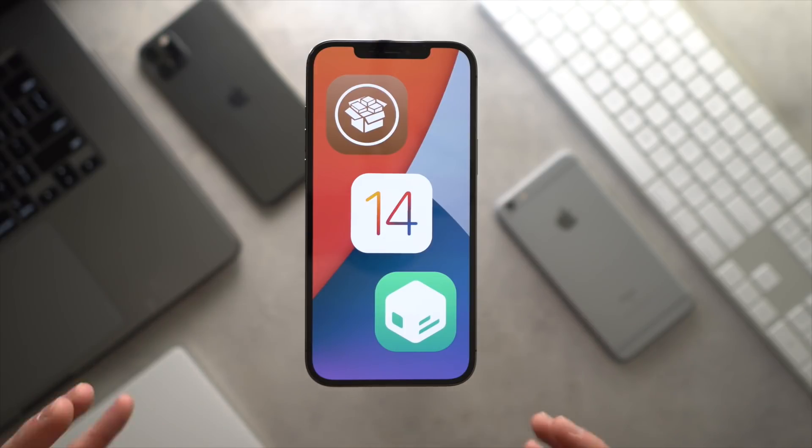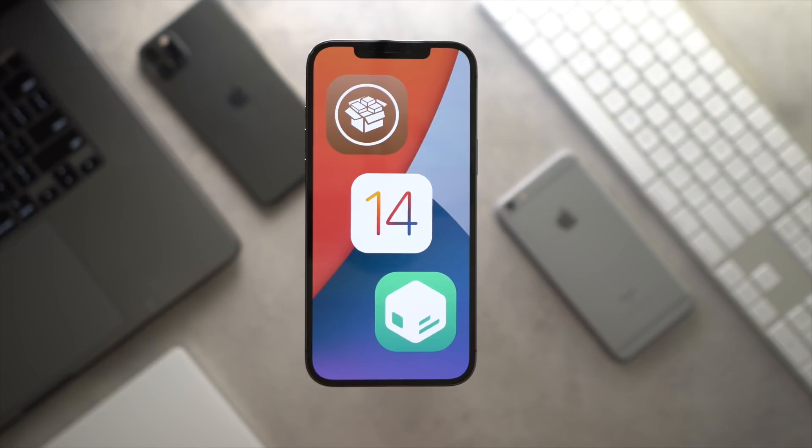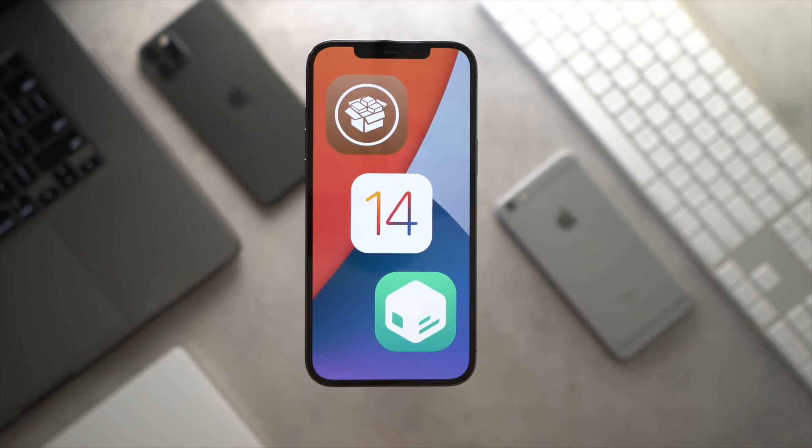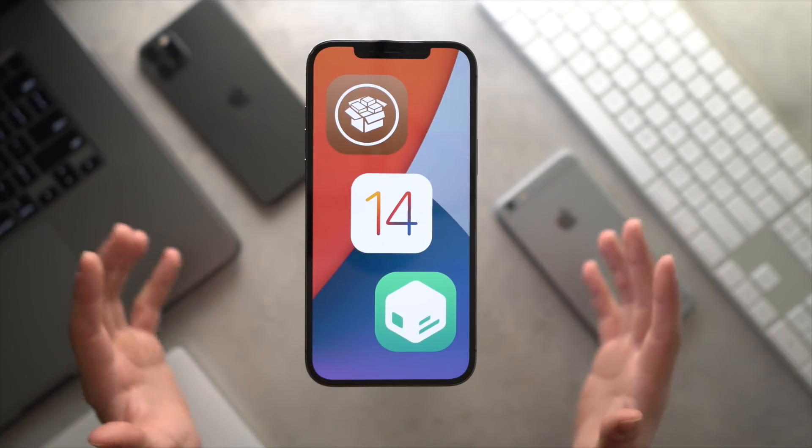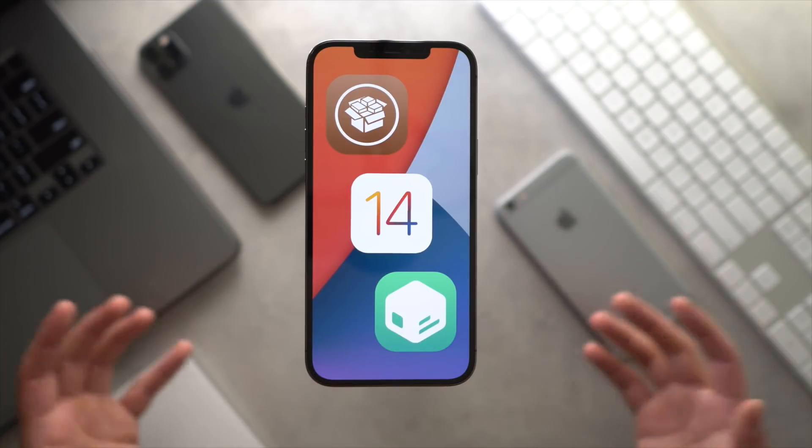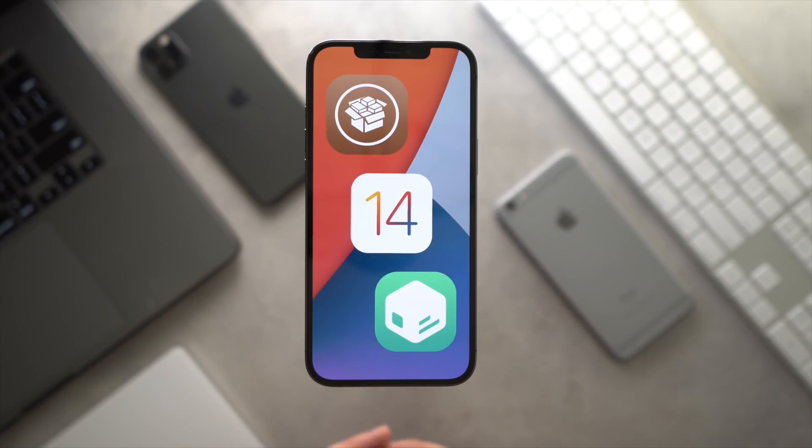And you bet those are coming this jailbreak season, showcasing some of the best stuff you can do on your jailbroken iPhone. So if you're interested in any of that content, please show us some support. Subscribe if you guys want to see more content from us.